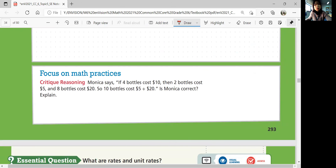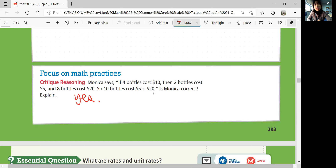Focus on math practices. Monika says if 4 bottles cost $10, then 2 bottles cost $5 and 8 bottles cost $20, so 10 bottles cost $5 plus $20. Is Monika correct? Yes, because $5 gets you 2 bottles and $20 gets you 8 bottles. 2 plus 8 is also 10 bottles, so you are buying 10 bottles for $25. She used the ratio of 10 to 4 to find the equivalent ratios 5 to 2 and 20 to 8, and adding these to find the cost of 10 bottles also works.